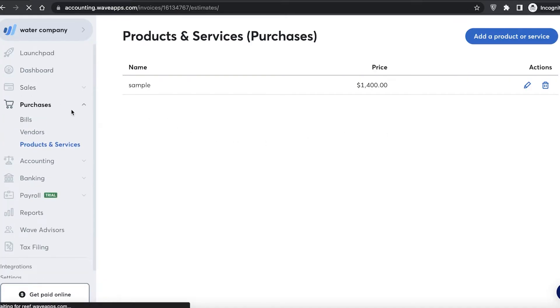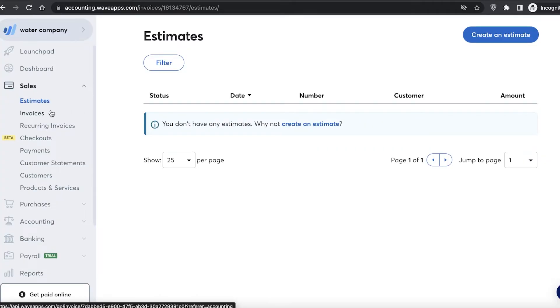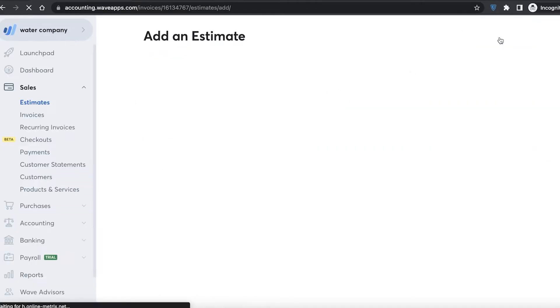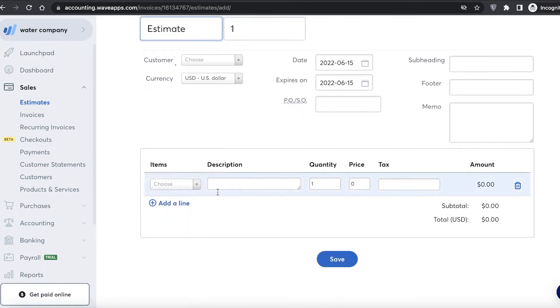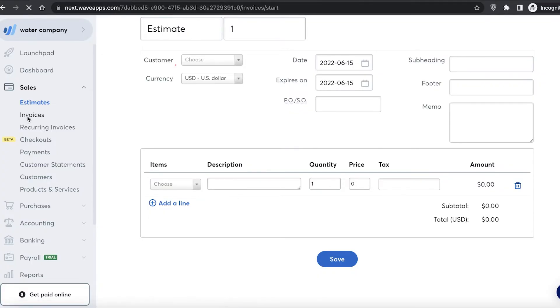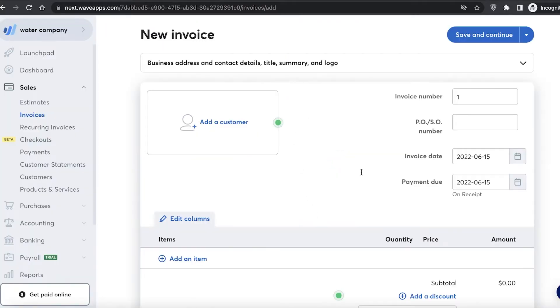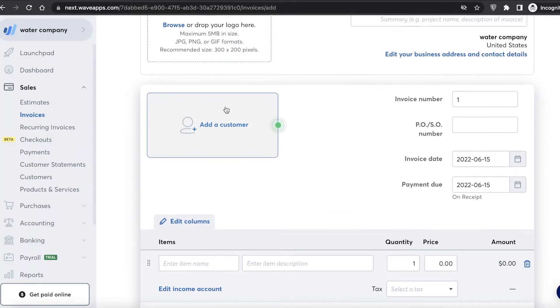Under sales, this is where you add your cash flow. You have estimates, so you can click on create an estimate and have a sales estimate for the products you're selling. Below that you also have invoices — whenever someone purchases something from you, you generate an invoice for them.